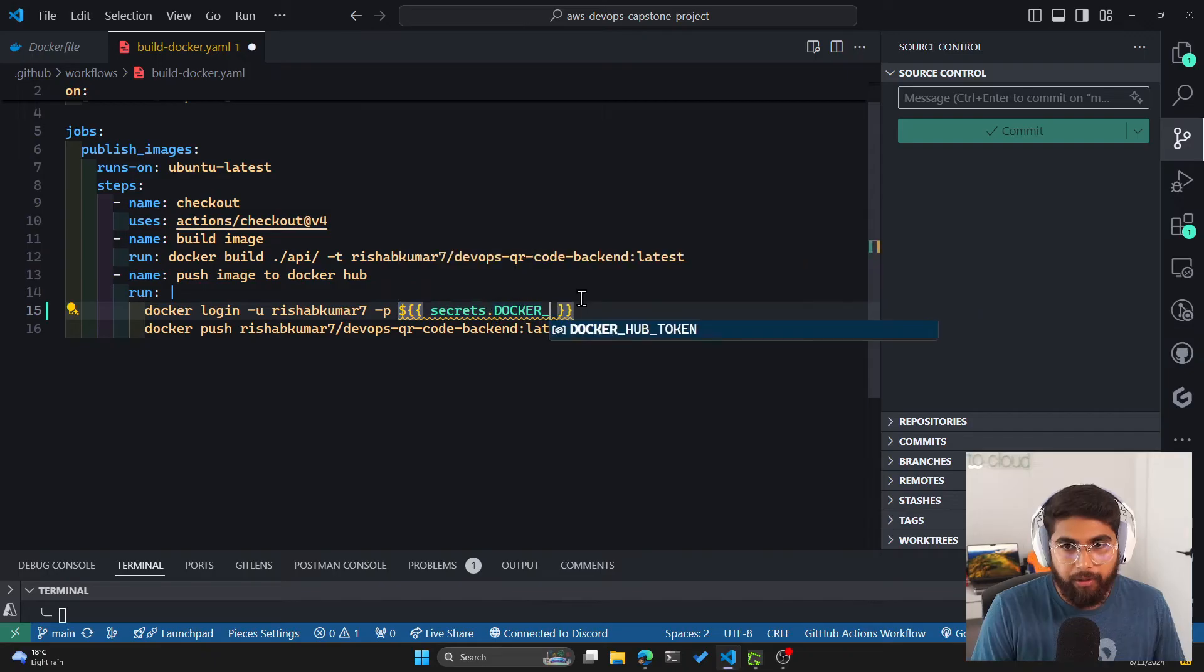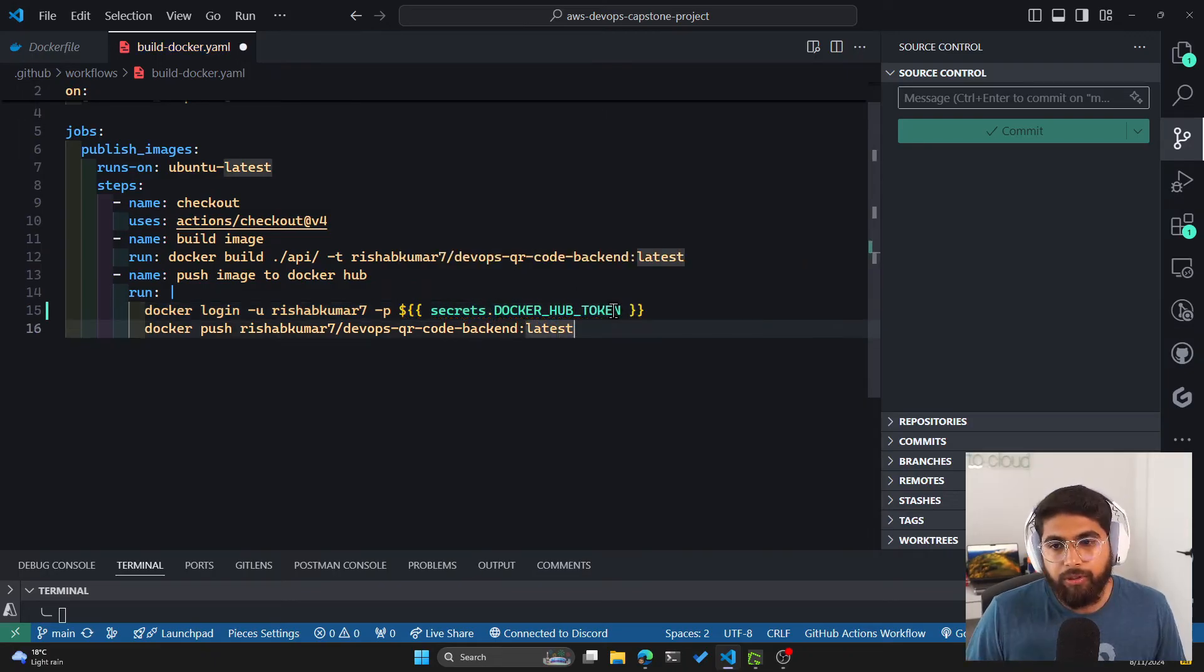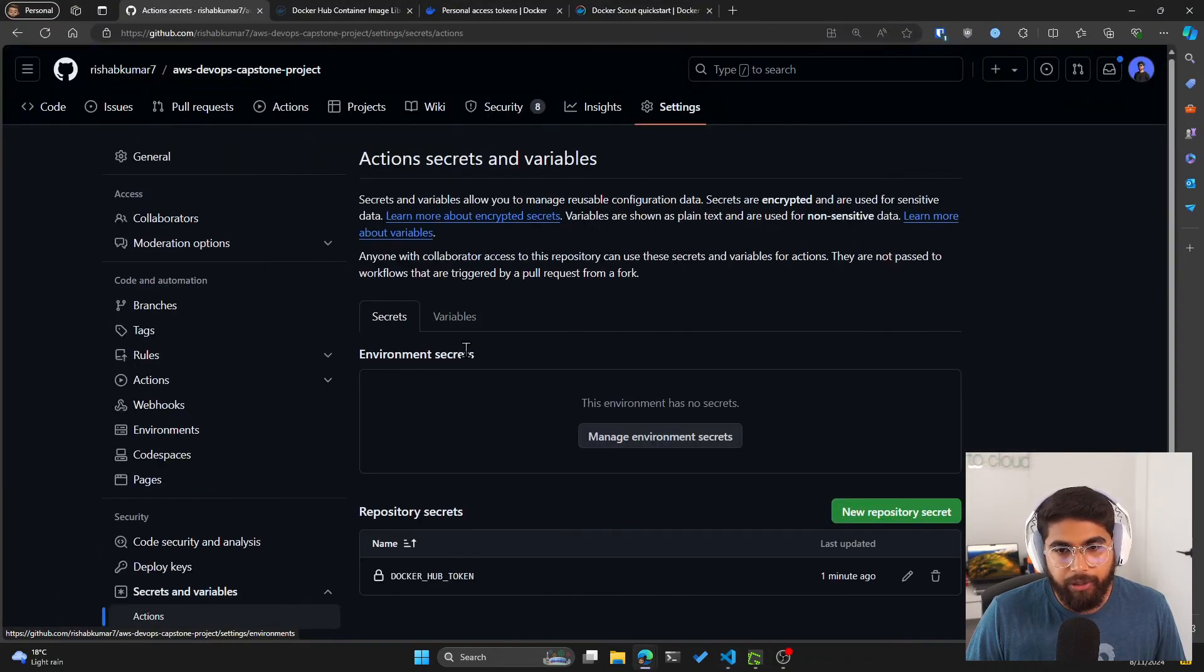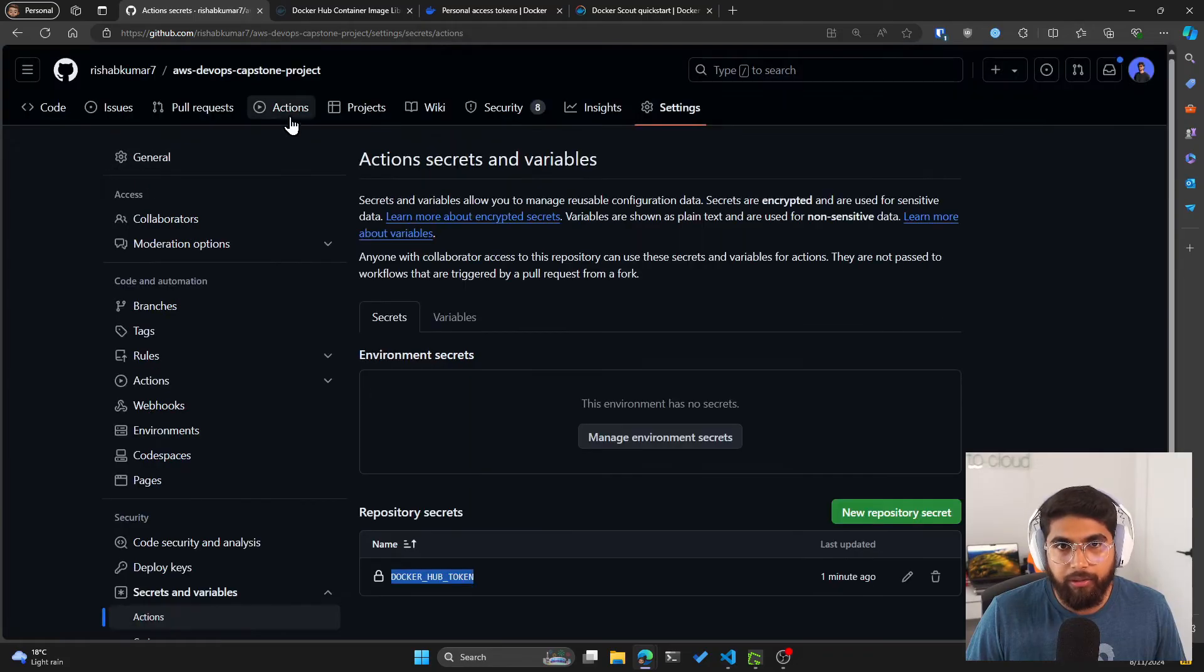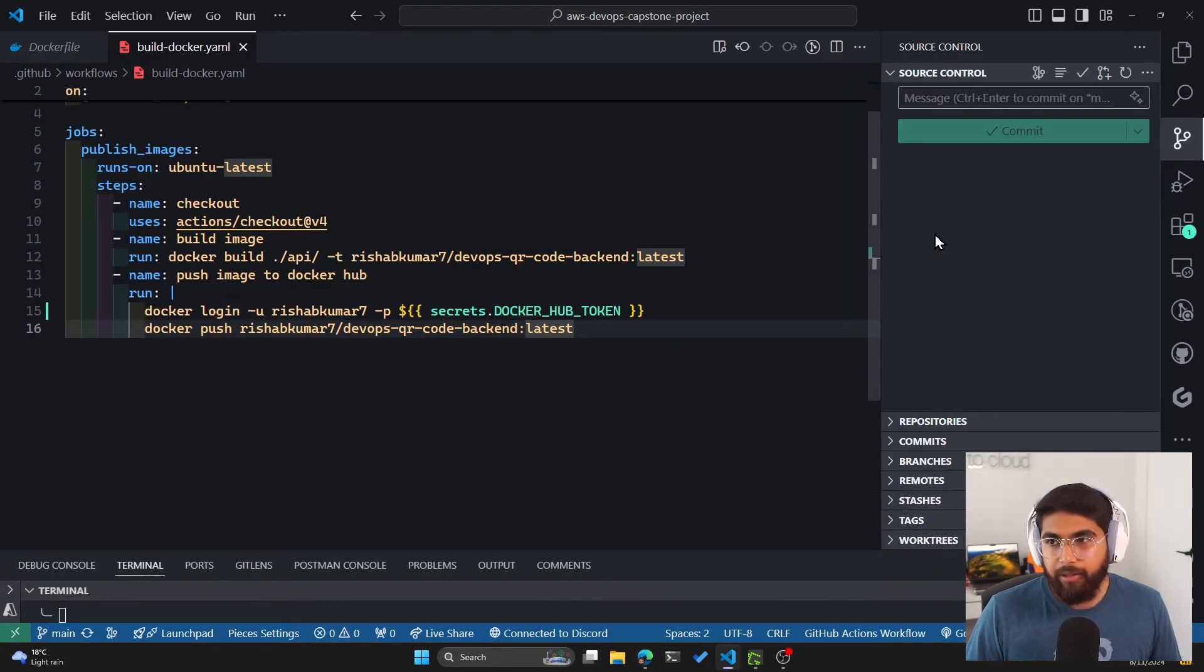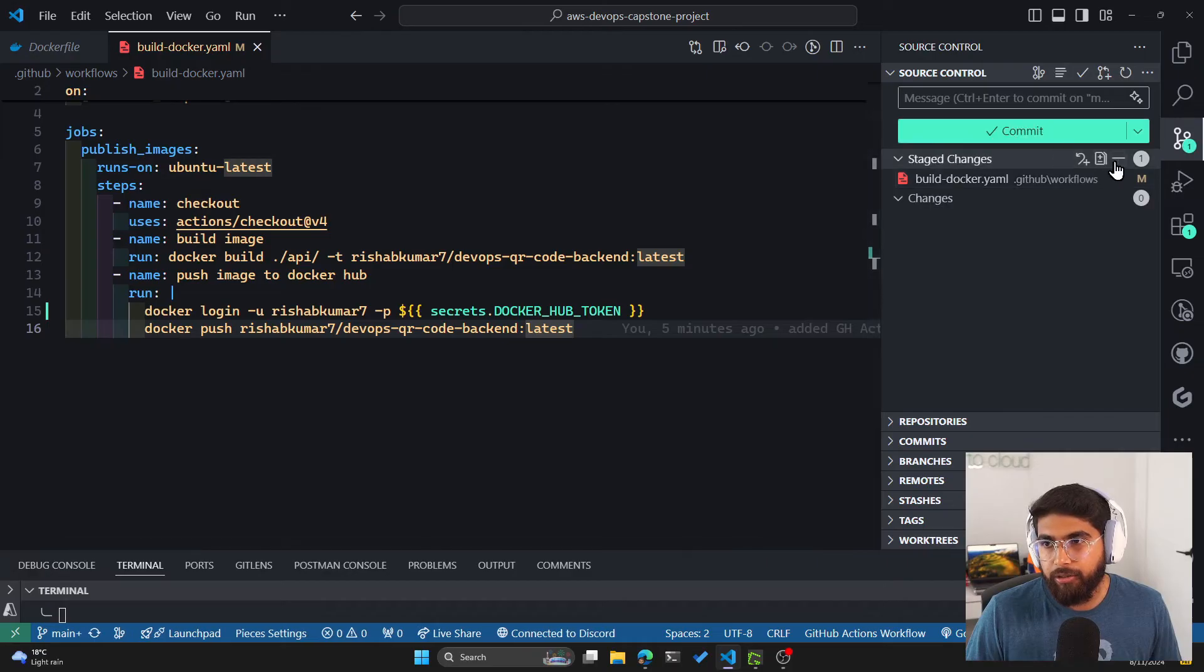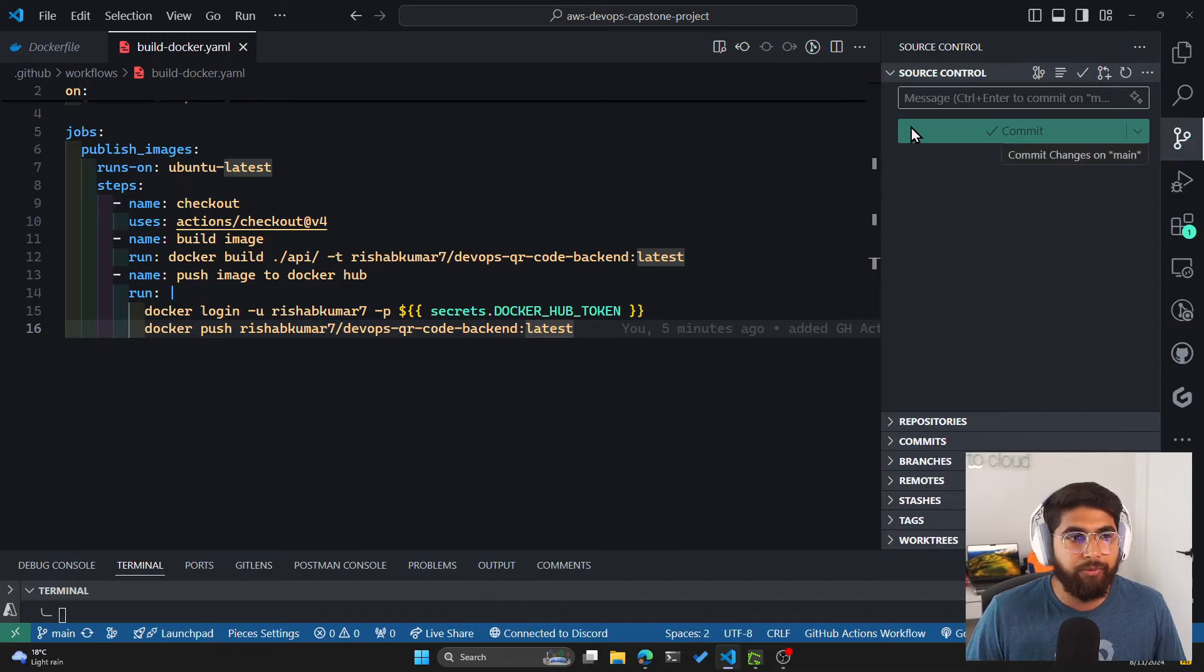So secrets.DOCKER_HUB_TOKEN. This will be the name of whatever you had in your secrets. Let me double check that it is DOCKER_HUB_TOKEN. Okay, looks good. And now I can save this file again and commit the changes: added Docker Hub token. And let's push these changes out.